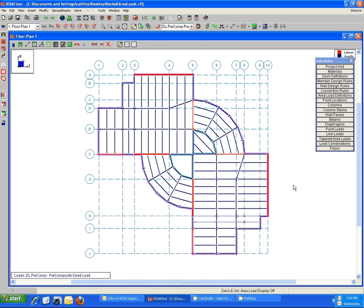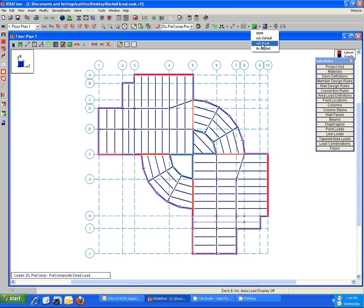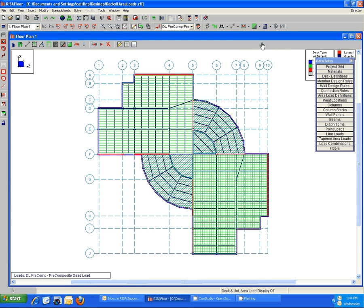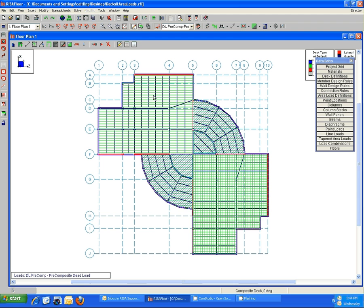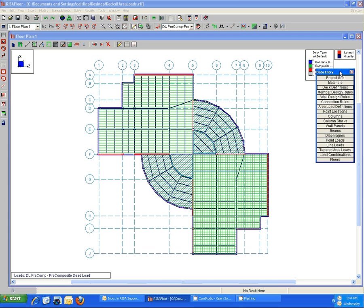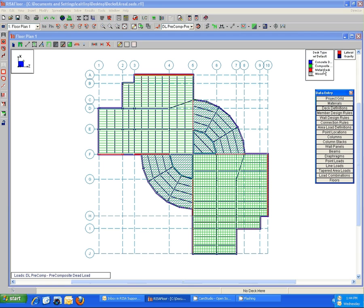So go ahead and just for kicks here, we'll turn on the view of the decks with the default, and we see we have several drawn on automatically in this model, but over here is just the default composite deck spanning in the horizontal direction.